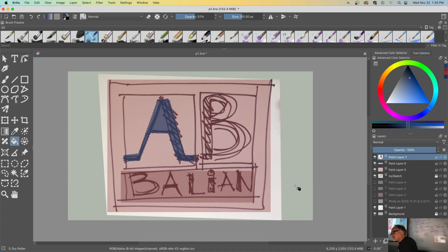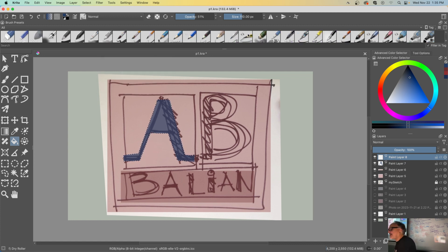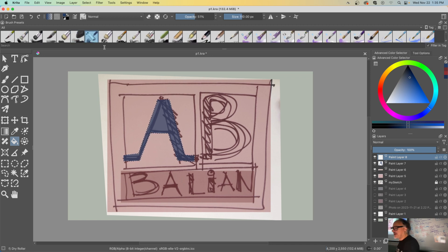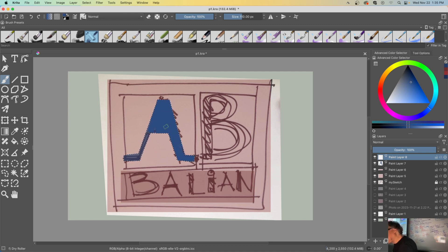Notice the marching ants — those little moving ants are a Photoshop term. Make a new layer above this. Now I'm going to use my brush. I use a pencil to sketch and these two brushes side by side. In brush mode, I'll change the color a bit and keep it at 100%, and just paint within the shape for fun.